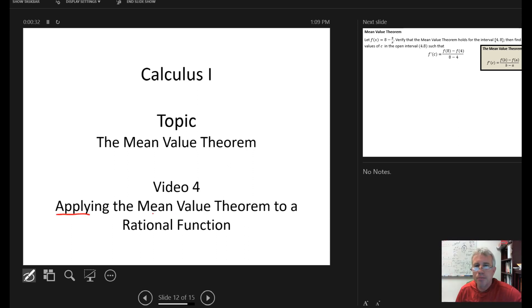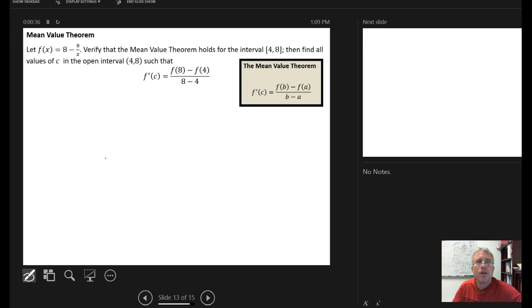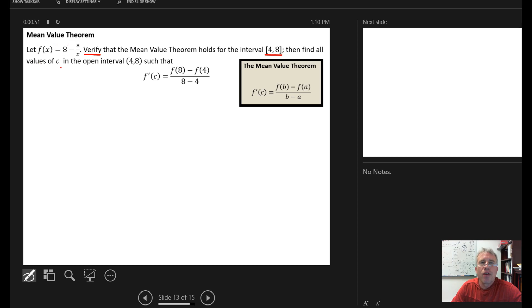In this video, we're going to apply the mean value theorem in the context of a rational function. The problem says: let f(x) = 8 - 8/x. Verify that the mean value theorem holds for the closed interval from 4 to 8. Then find all values of c in the open interval from 4 to 8 such that the derivative at c is equal to the average rate of change of the function over that interval.